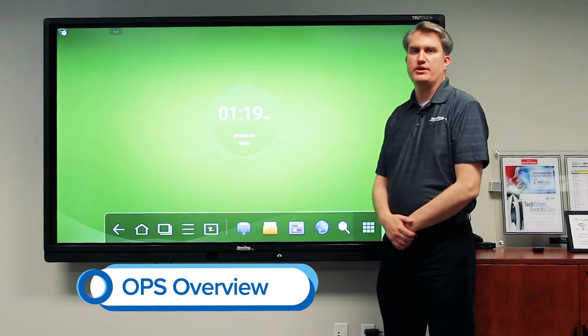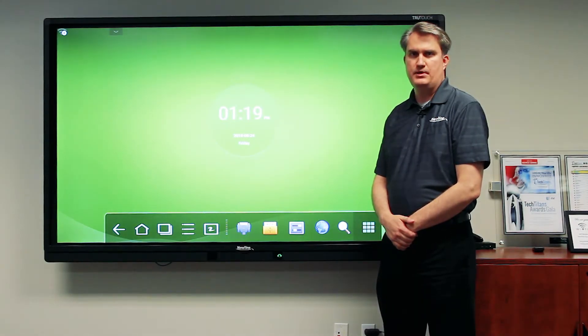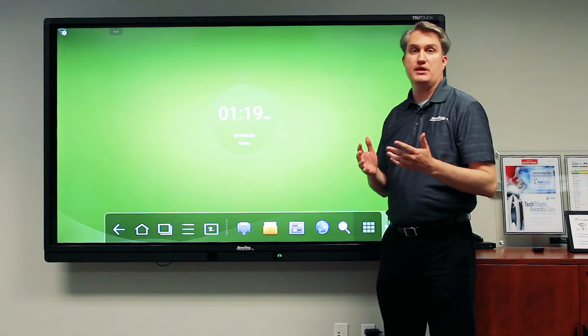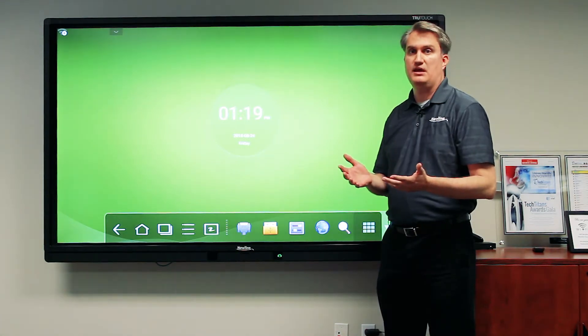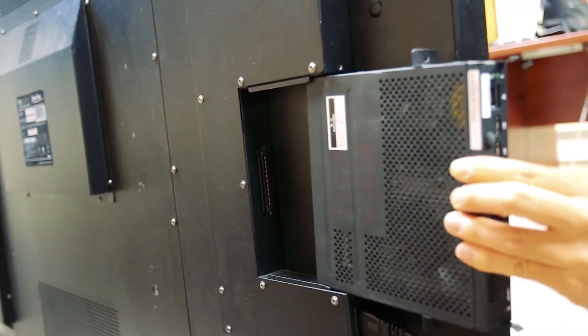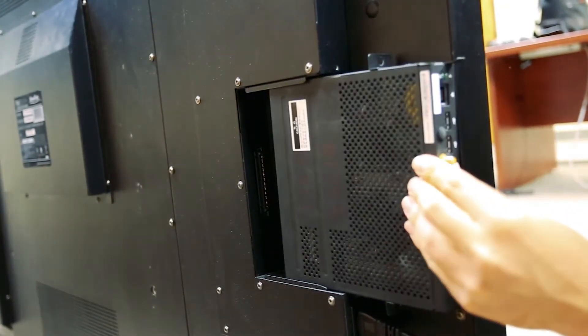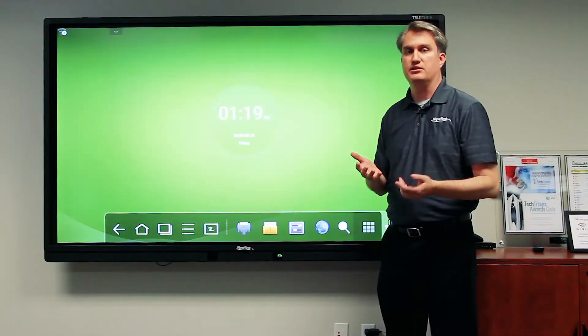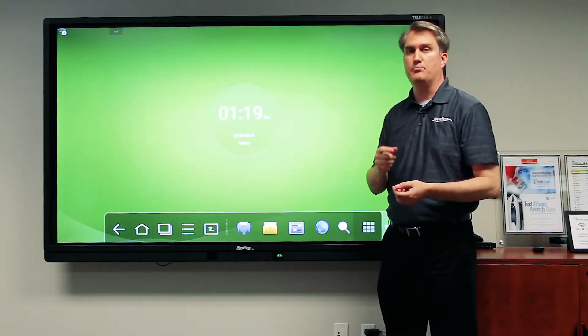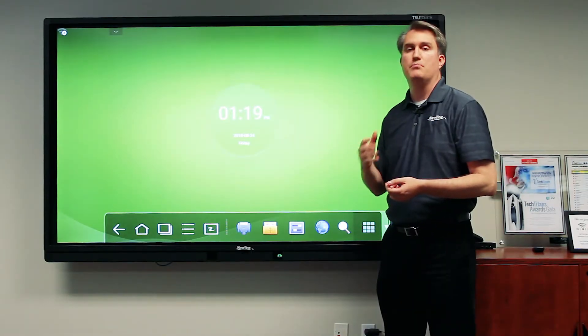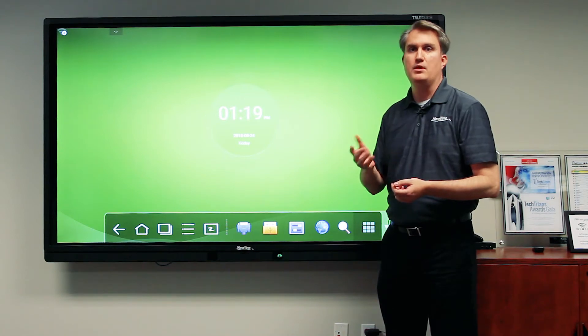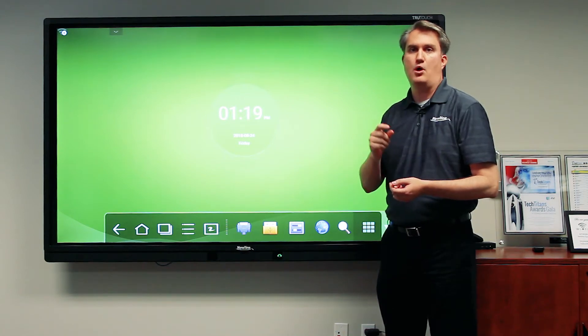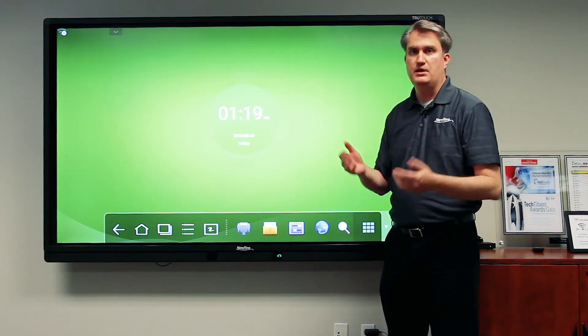In this video we're going to demonstrate how to access and use the OPS. The OPS is essentially a Windows PC that fits into a slot in the back of the TrueTouch. The great thing about using an OPS is that it doesn't require you to plug in a separate PC, but you get access to the Windows environment where you can use all of your applications and content.